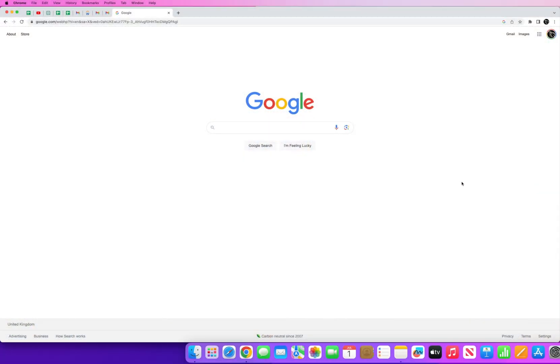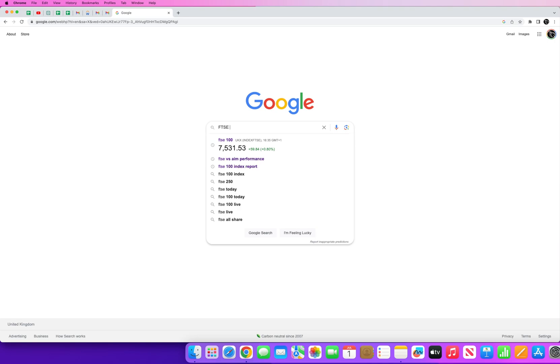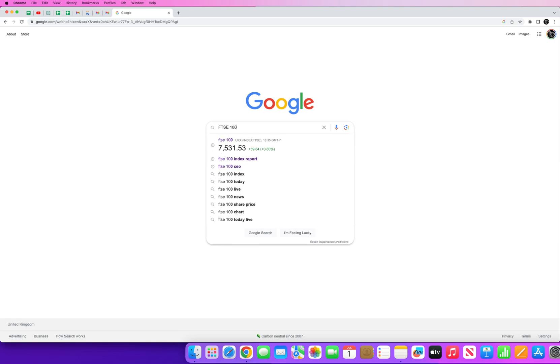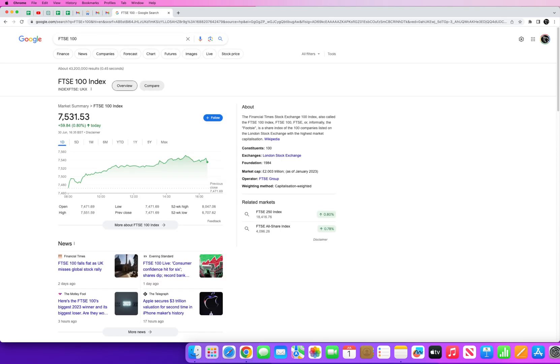So guys, I want to give you some context on the data that I've collected before we dive into the API. In the UK you have this index known as a FTSE 100 index. The FTSE 100 index represents the top 100 largest companies that are publicly traded in the UK.